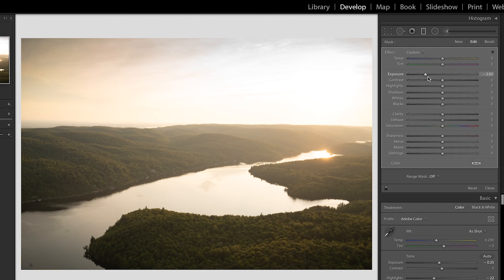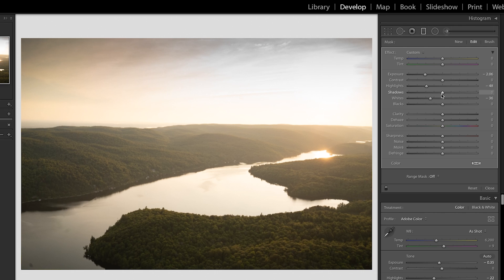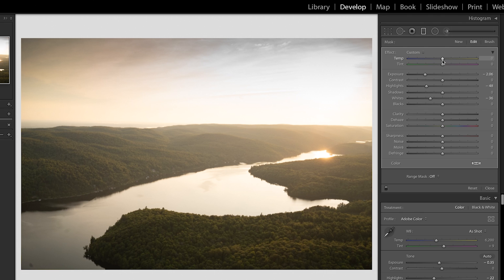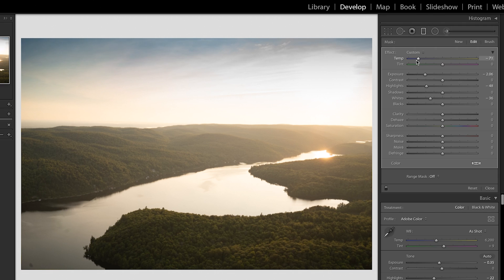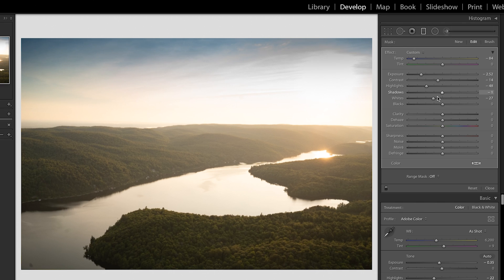Alright, so bringing the exposure helps it a bit. I'm going to bring the highlights down, the whites down. And now I brought back some clouds, some things there, but the color of it is still kind of meh. So, what I'm going to do is, I'm actually going to use the temperature to bring some blue into the sky. Now, that might be a bit too much, but somewhere around there is kind of nice, actually. We'll just play around with these a little bit.